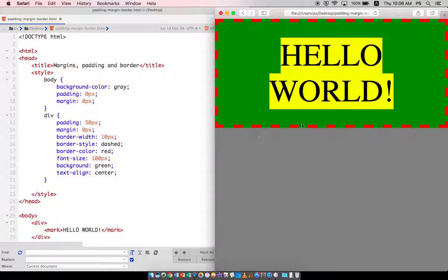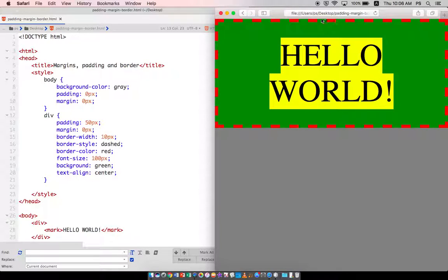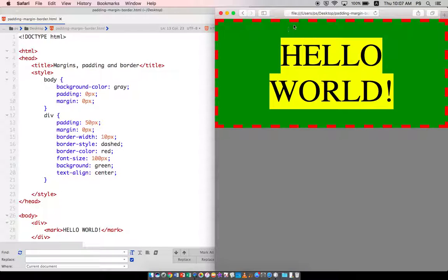So basically this is what padding is. Padding is the space that is in between the content and the border. And basically if you don't want your content to be sticking next to the border, you would want to increase the padding.